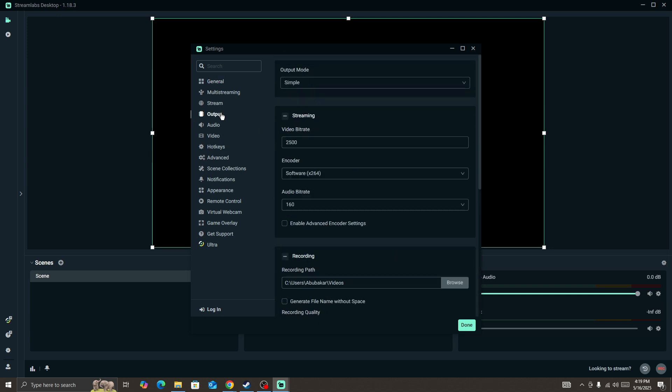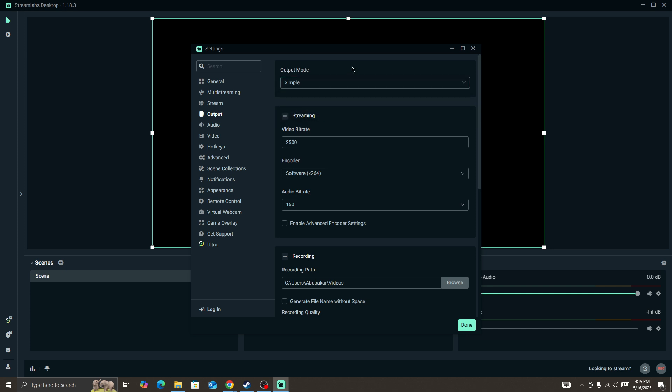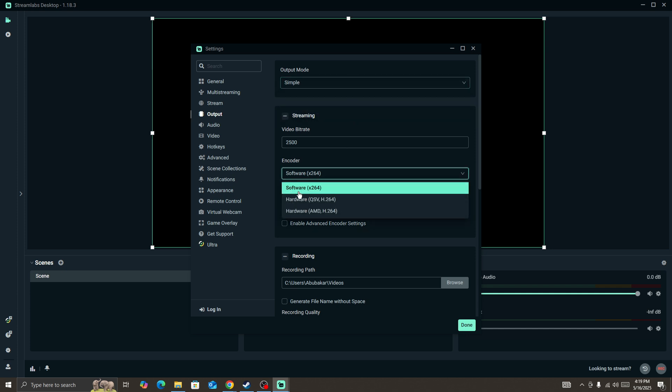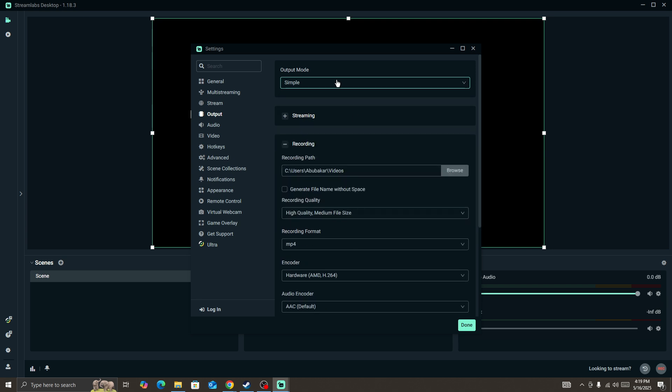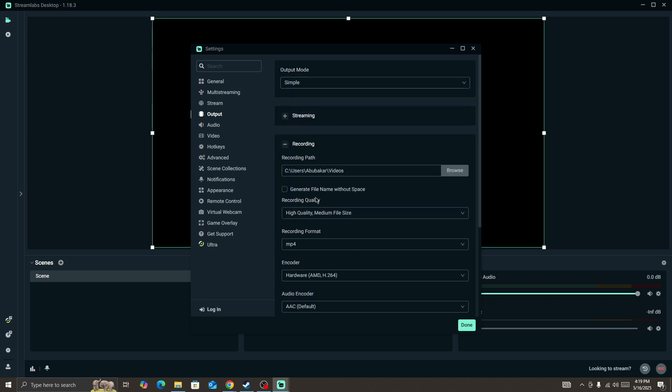Next, you need to go to the Output. So if you have selected the simple mode, then make sure that you are encoding a software x264. If you are using Advanced, then you need to select the hardware or AMD.